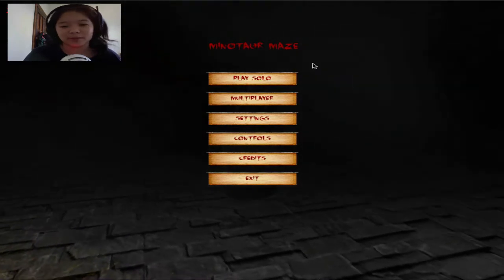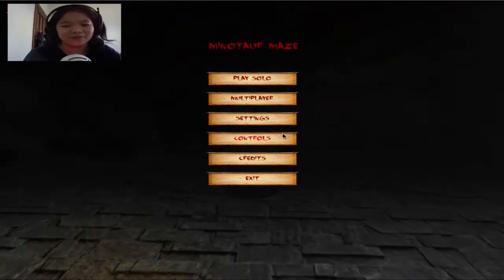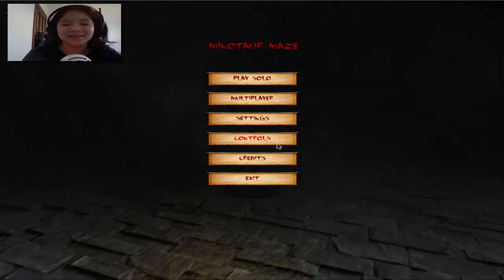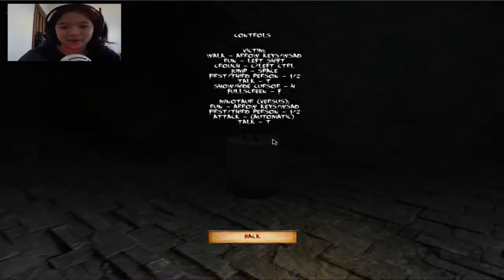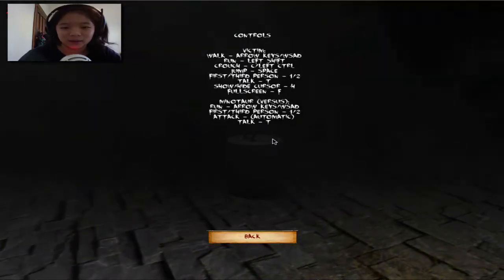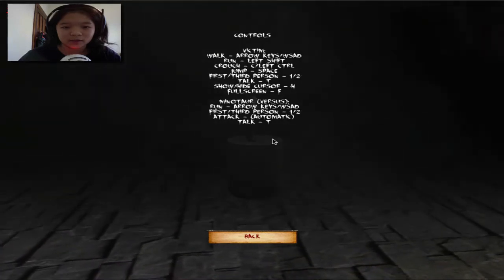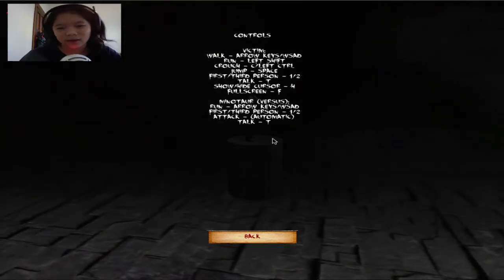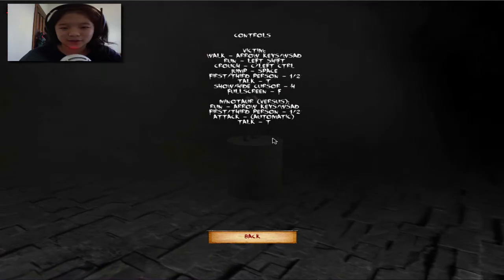We could play multiplayer, but I have no one to play with. Anyway, I'm going to see the controls. Okay, let's see. Walk with arrow keys, run with shift. It's the usual stuff.